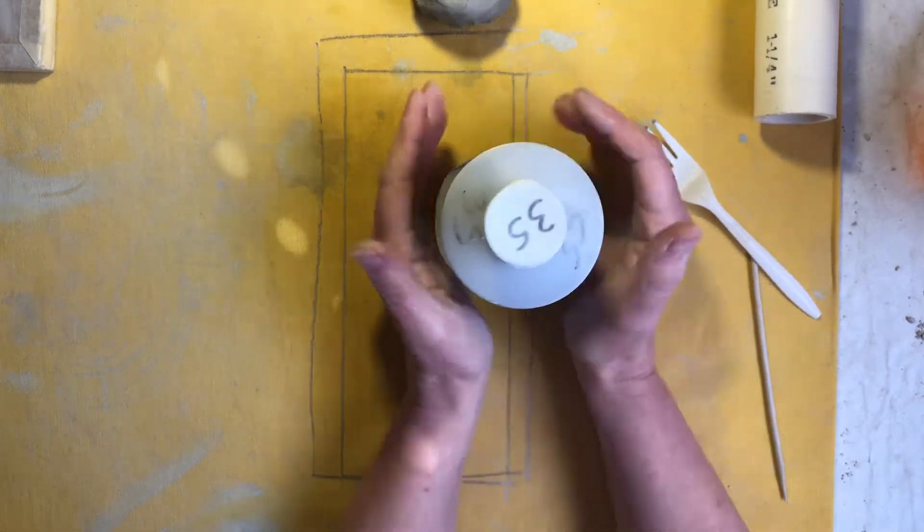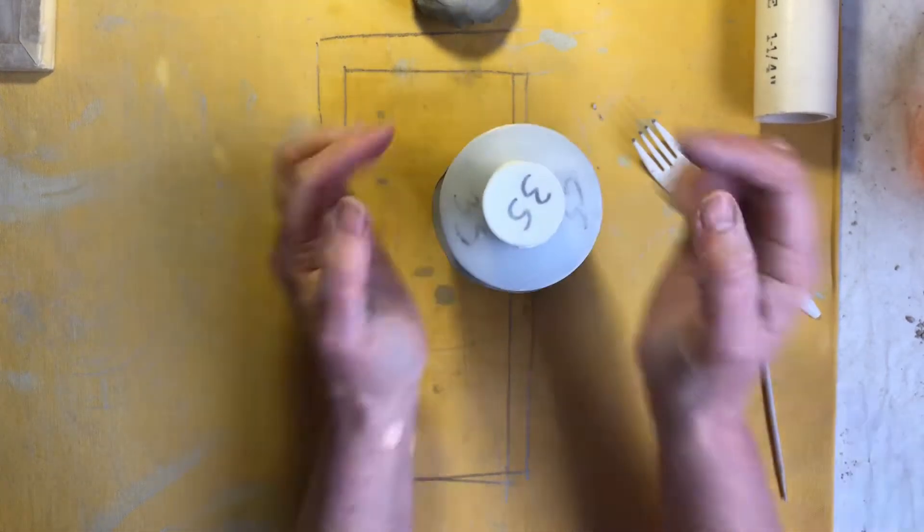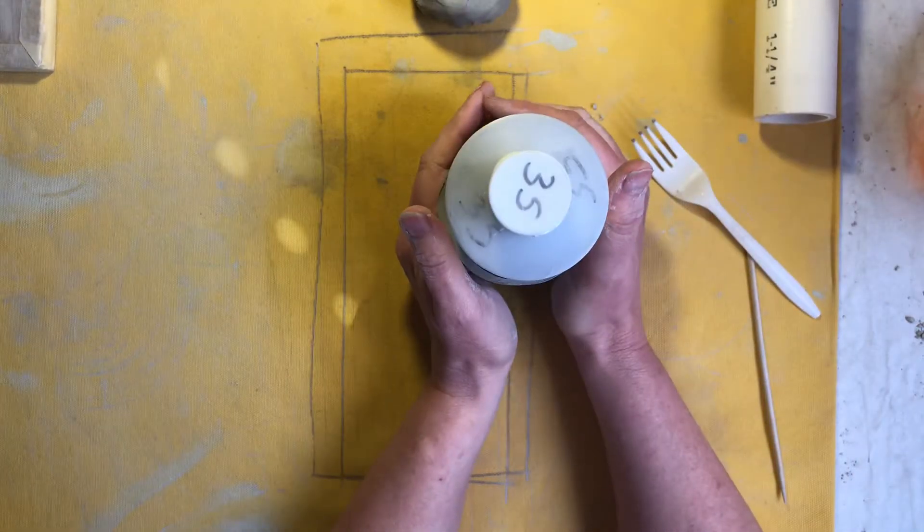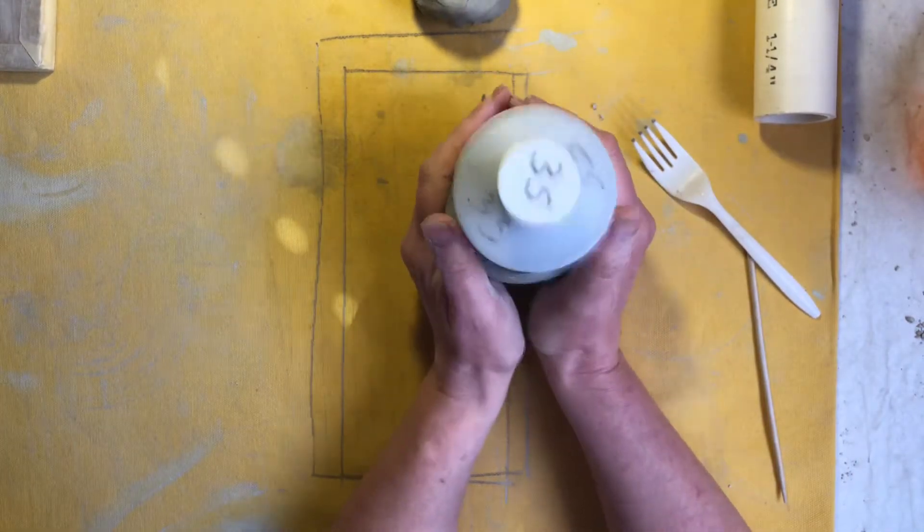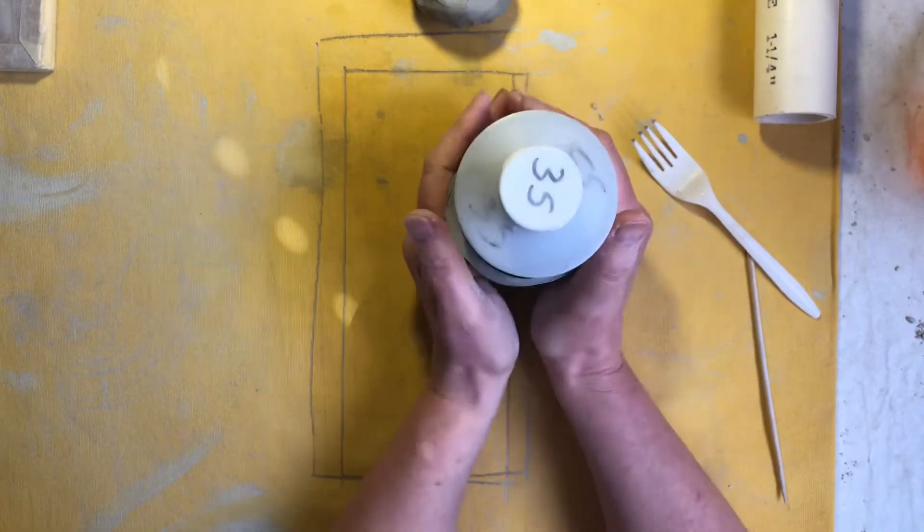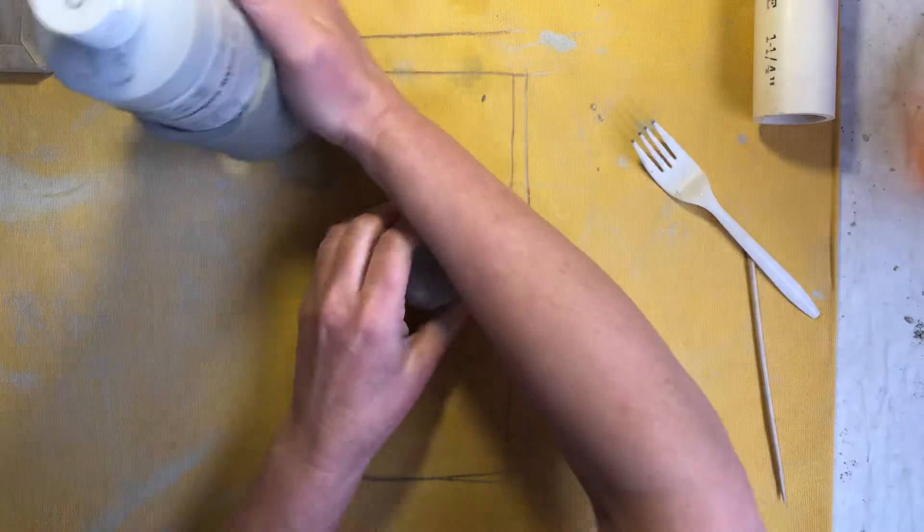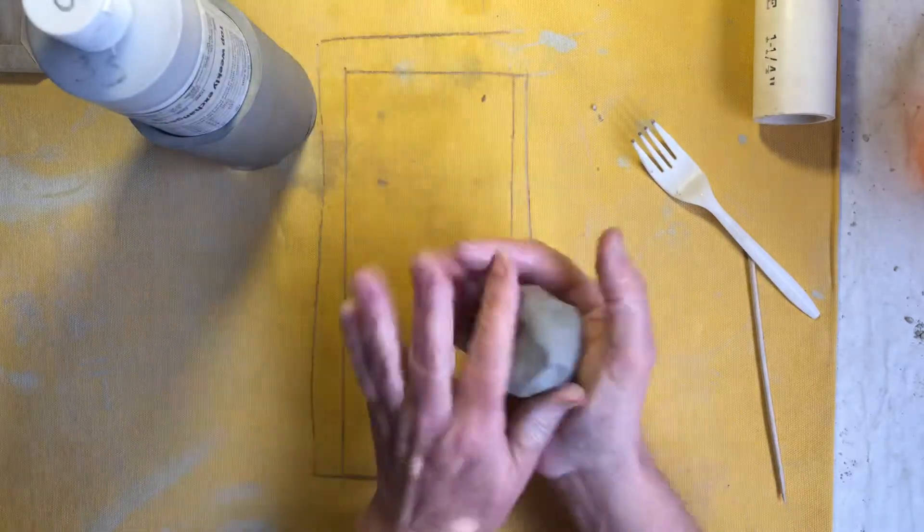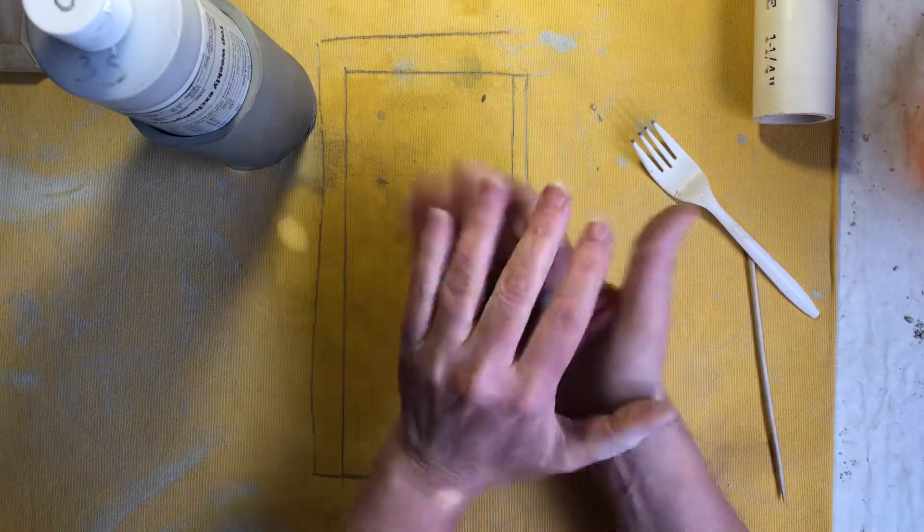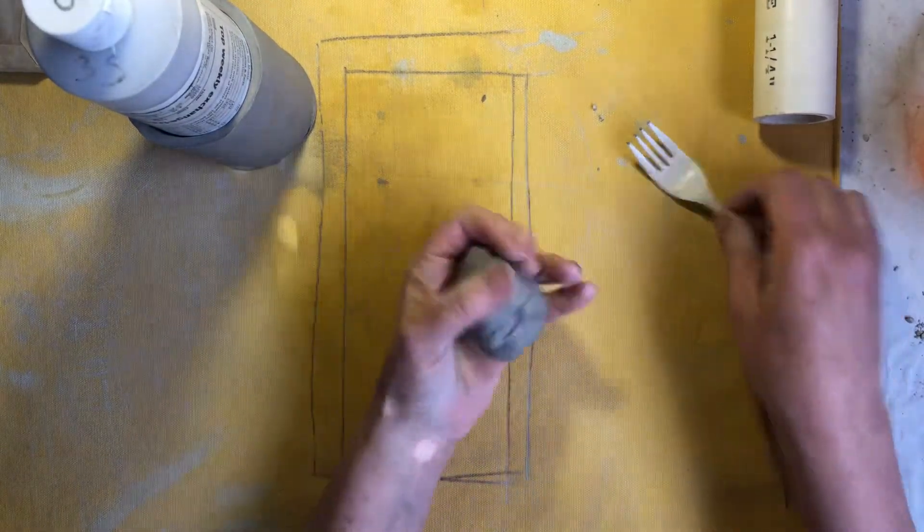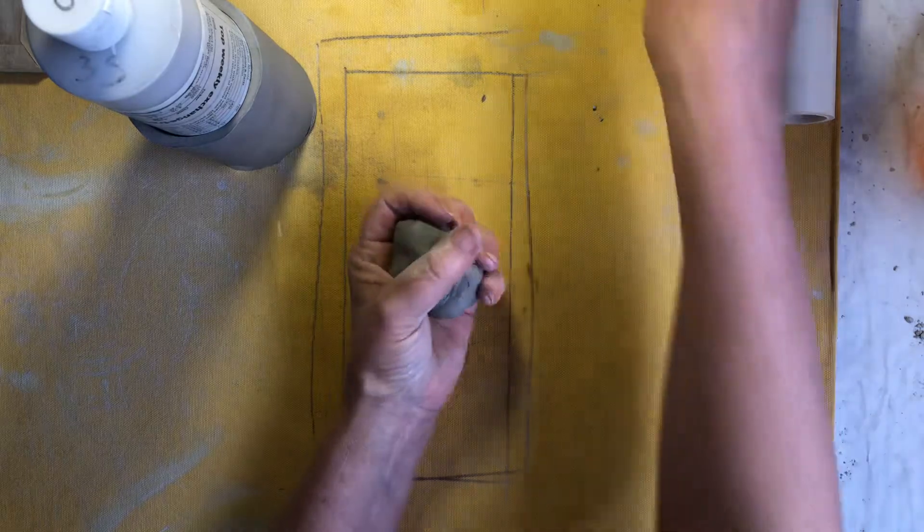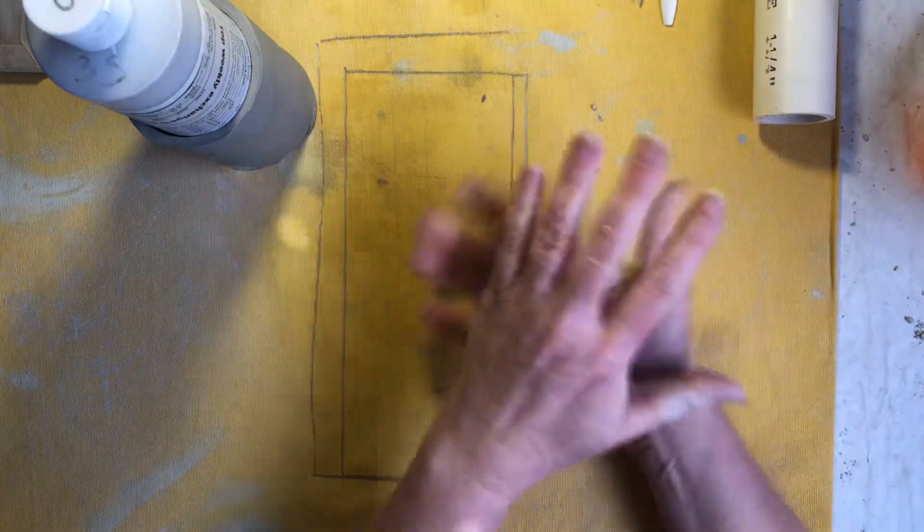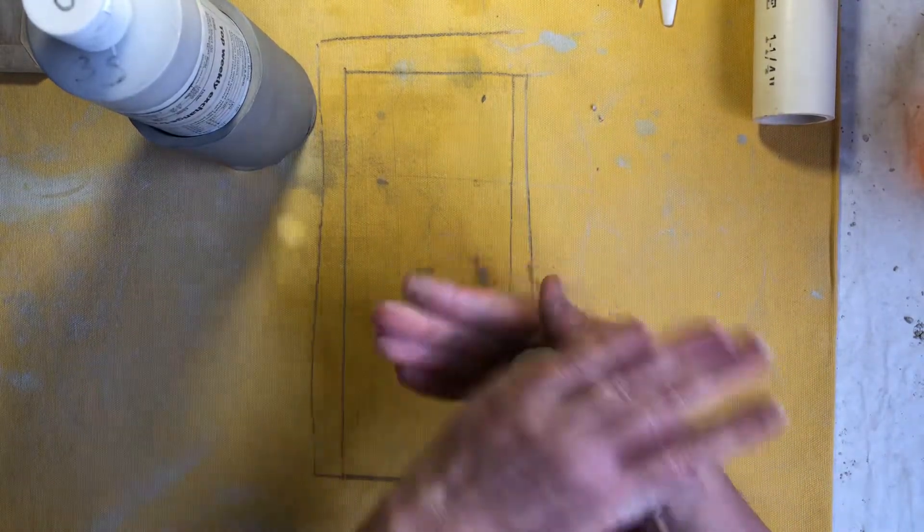So that's going to be the portion where the toothpaste sits in there. So we need to do a base on it. So you can use your scraps or your extra clay there and we're going to have to roll a small circle to go on the bottom.